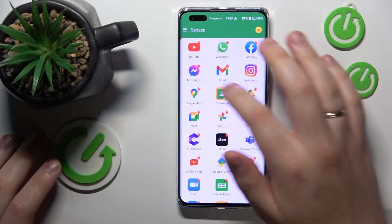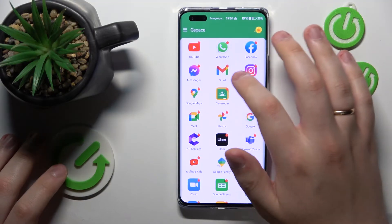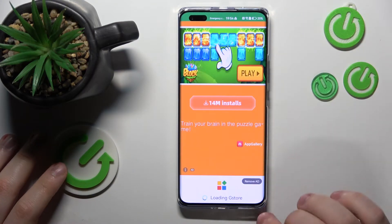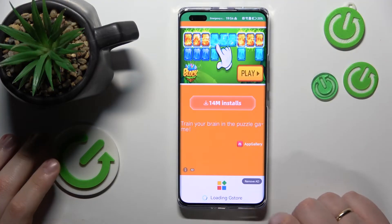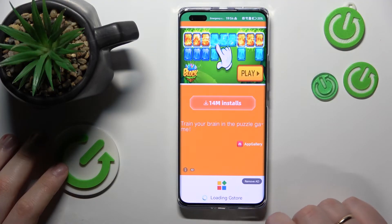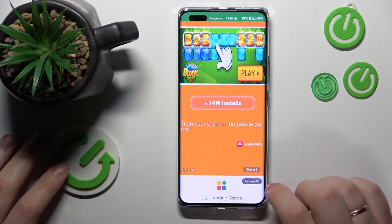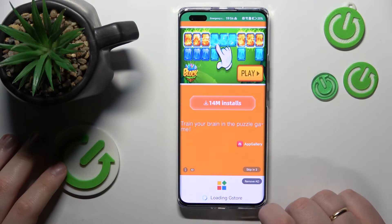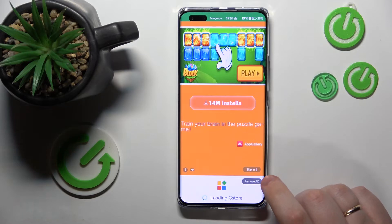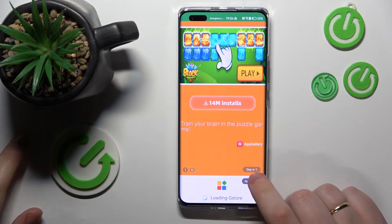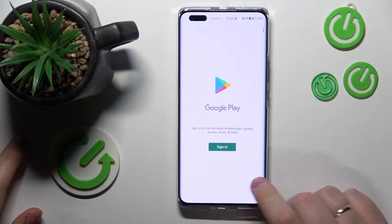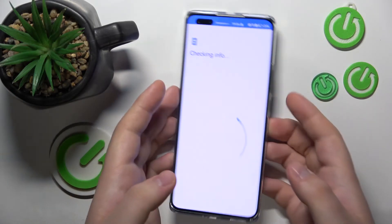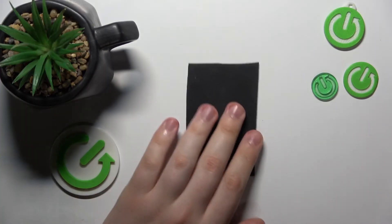Over here you can already see the Gmail icon, so tap on it, wait until the ad can be skipped, and then skip it. Onwards, sign in to your Google account.